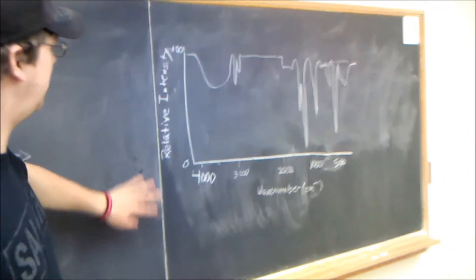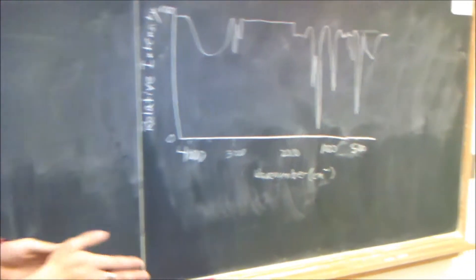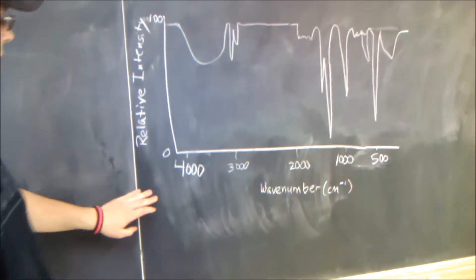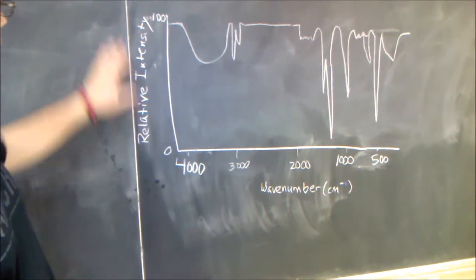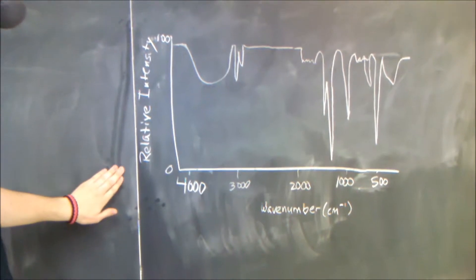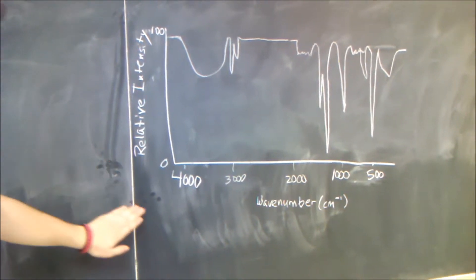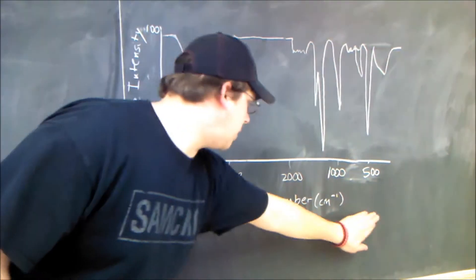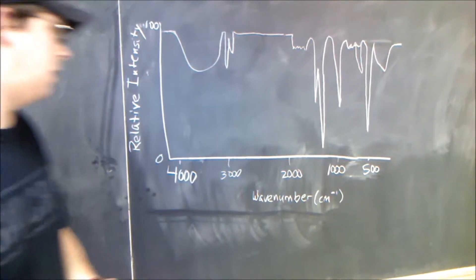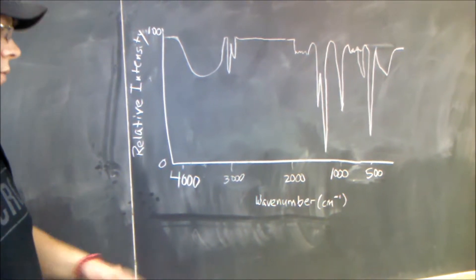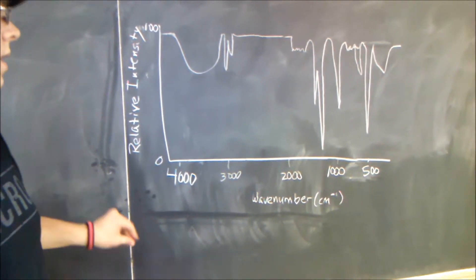Then you can get an idea of relatively what your IR spectrum will look like. Your graph will come up like this with relative intensity on the y-axis and wave number in inverted centimeters, because it's a wavelength, on the x-axis.